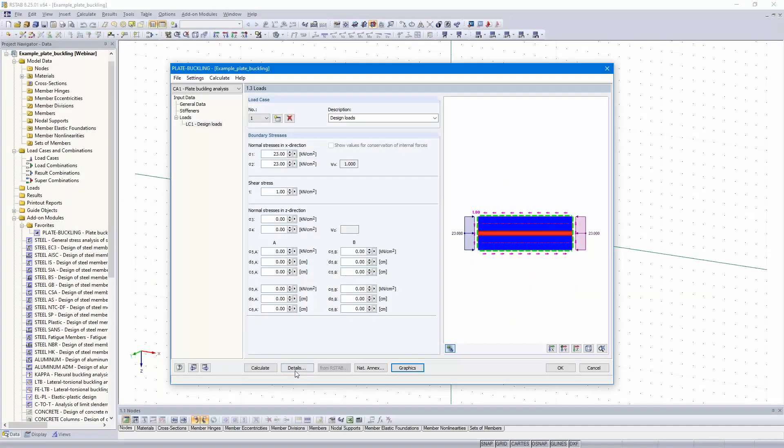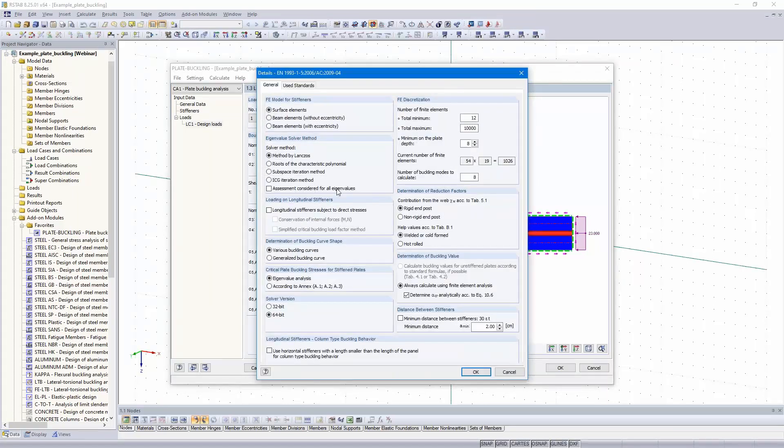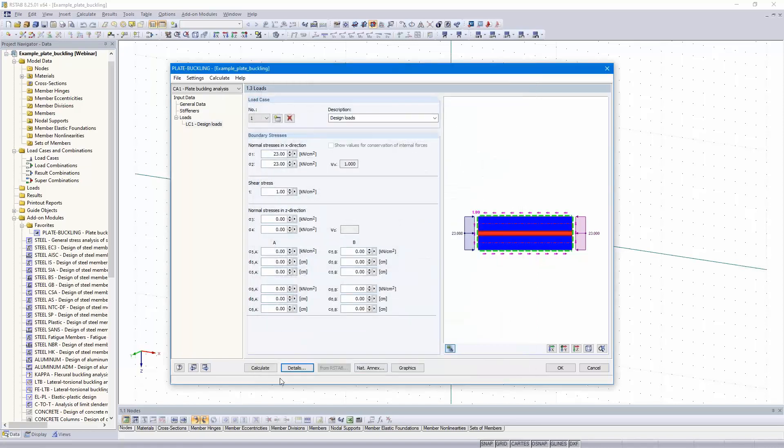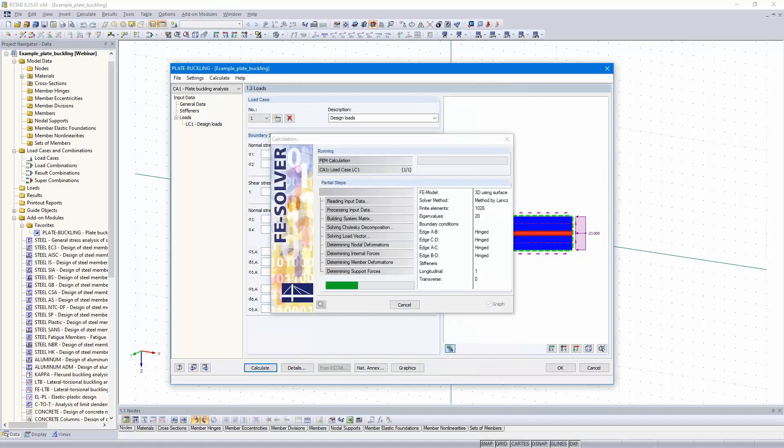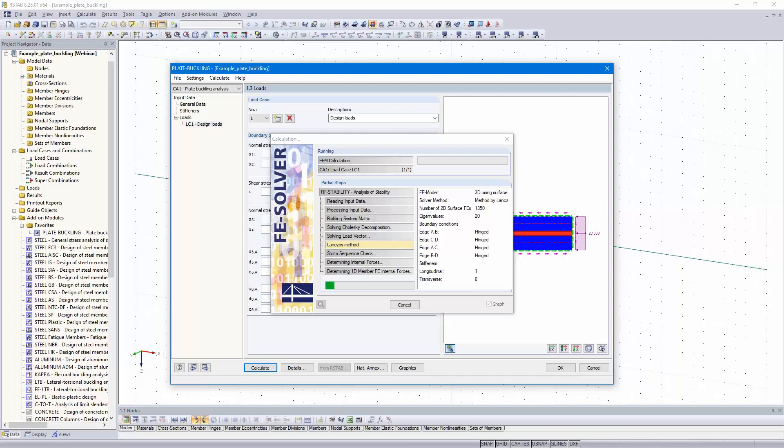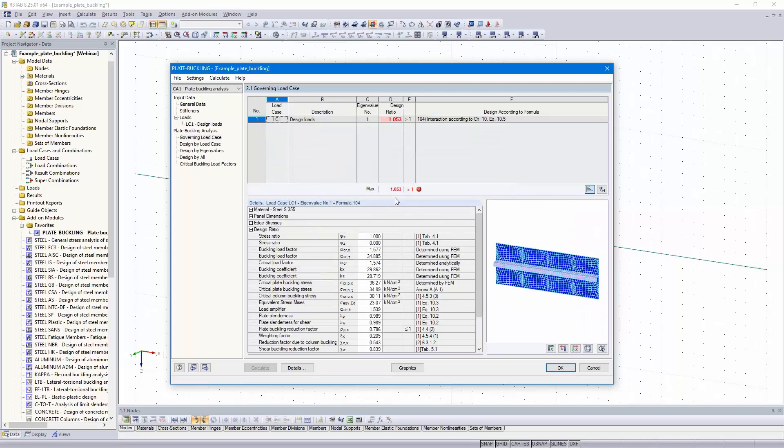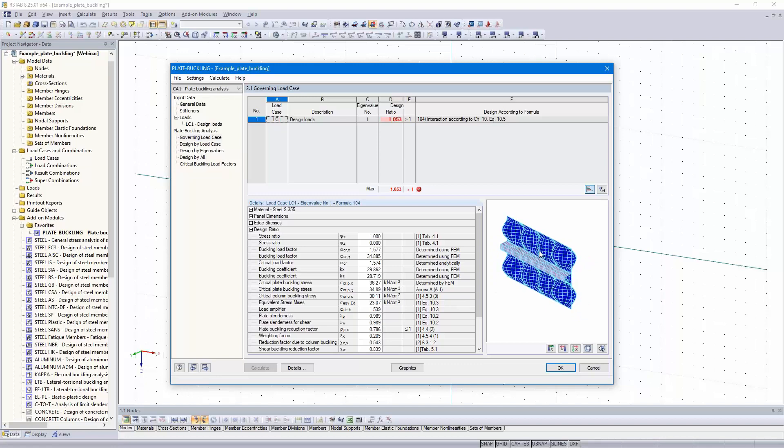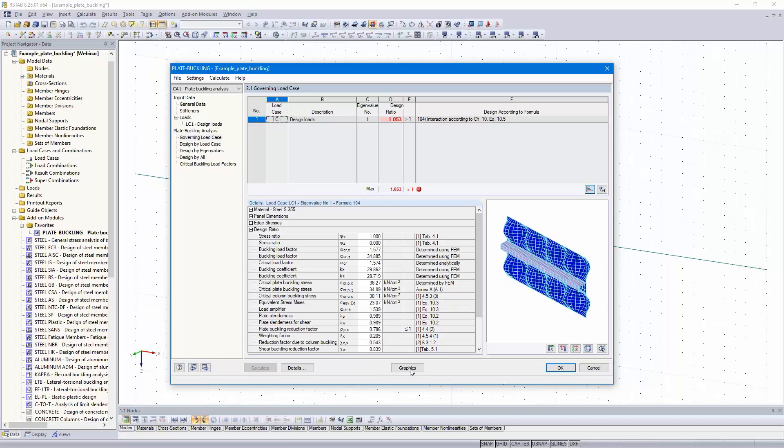The model is complete. We only need to modify the detail settings. We can leave almost all in the default setting, but I would like to calculate more buckling modes. Then we can calculate all. The program calculates 20 buckling modes. The first buckling mode, there's an overloading. The design ratio is 105%.